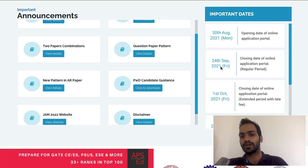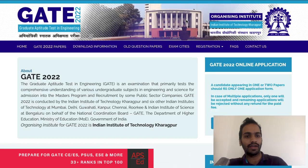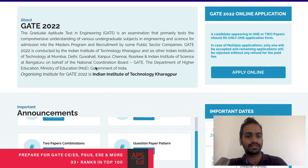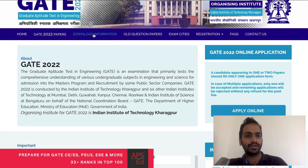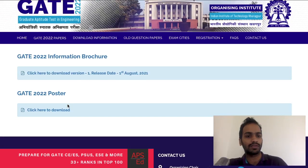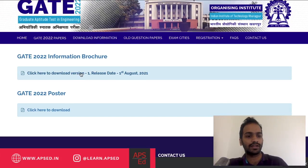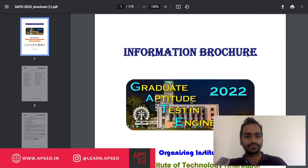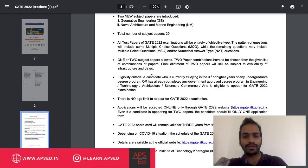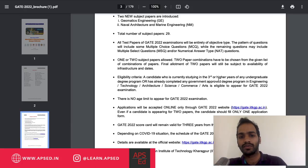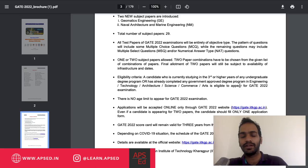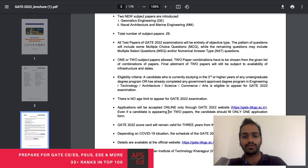The second thing is eligibility. You can download the information brochure — I'll put the link in the description. The eligibility is the same as last year: if you're in third year or any higher year of an undergraduate program, you can appear. Students from engineering, science, commerce, and arts are all eligible for GATE 2022. There is no age limit.